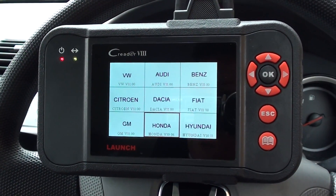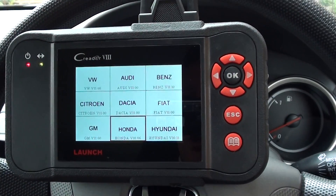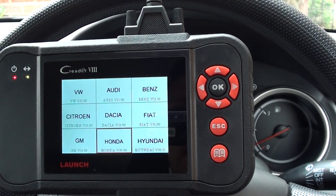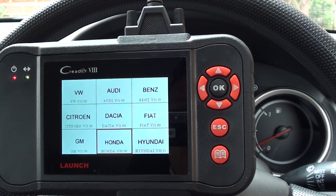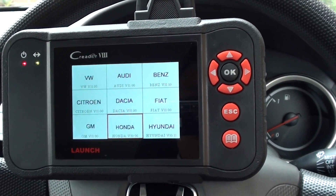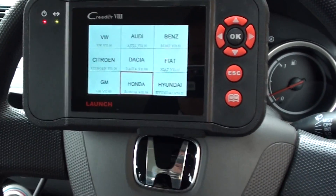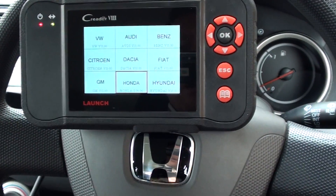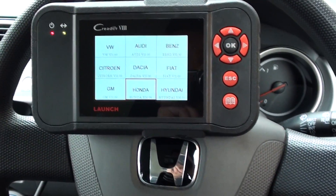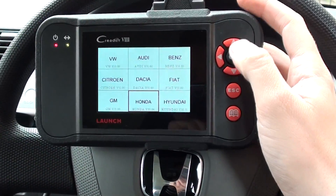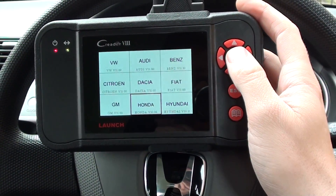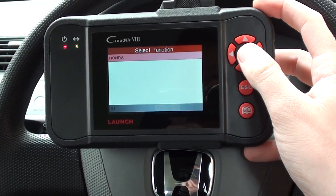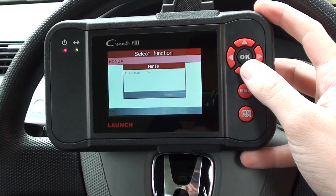Hi guys, thanks for watching this video. This is the Launch CReader VIII, also known as the CR-129. Right now we're in a 2005 Honda, and we're just going to show you the live data and data stream that you can expect if you do get this kit.